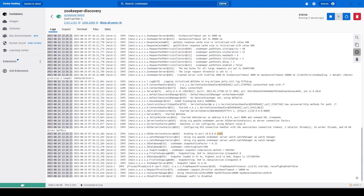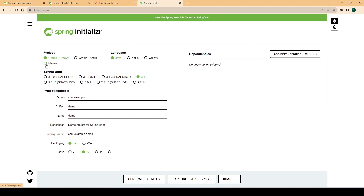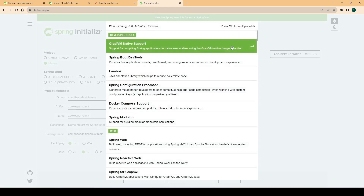Now that we have the ZooKeeper instance running, let's go back and create a Spring Boot API. We'll go to the Spring Initializer — it will be a Maven project with Spring Boot 3. I'll change the group and artifact, naming it zookeeper-client, and change the package name. Now we need to add the dependencies.